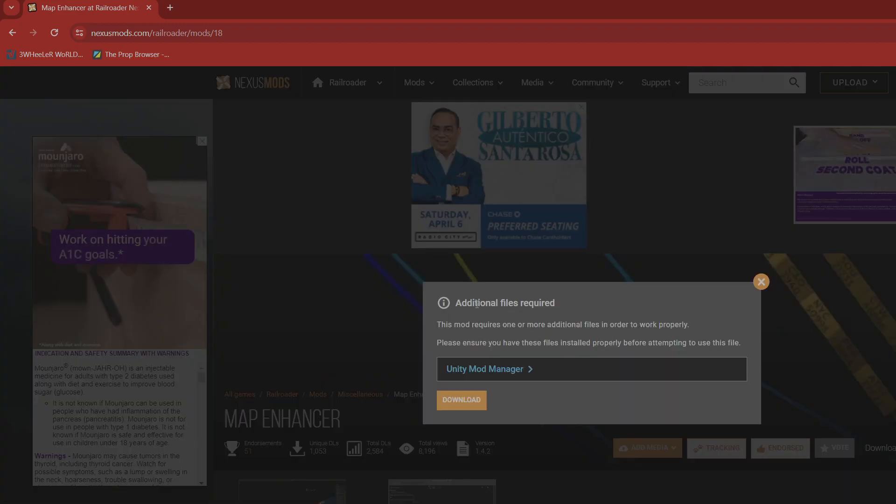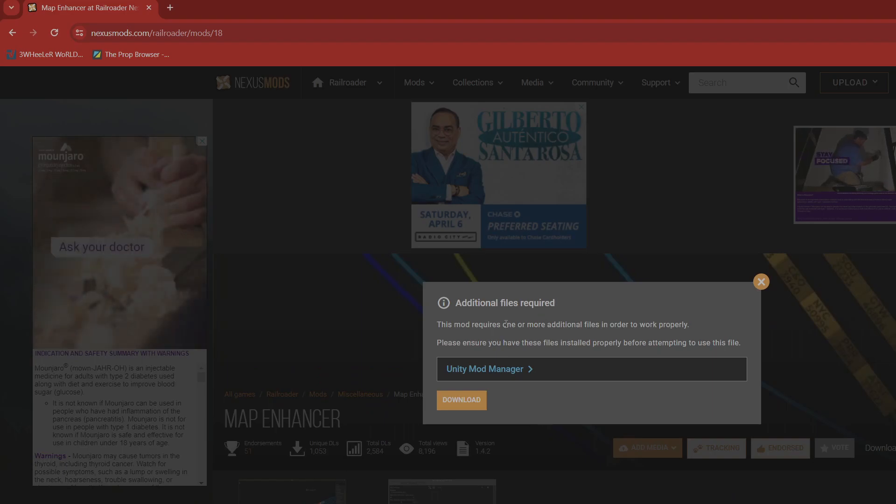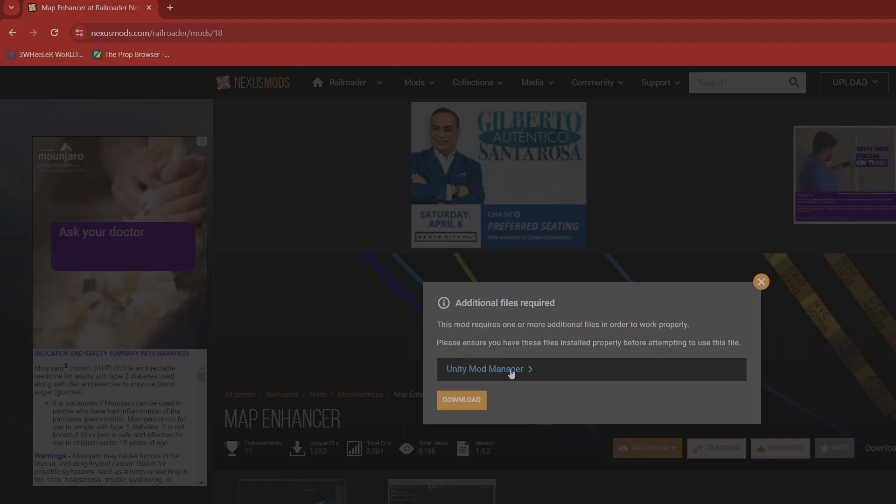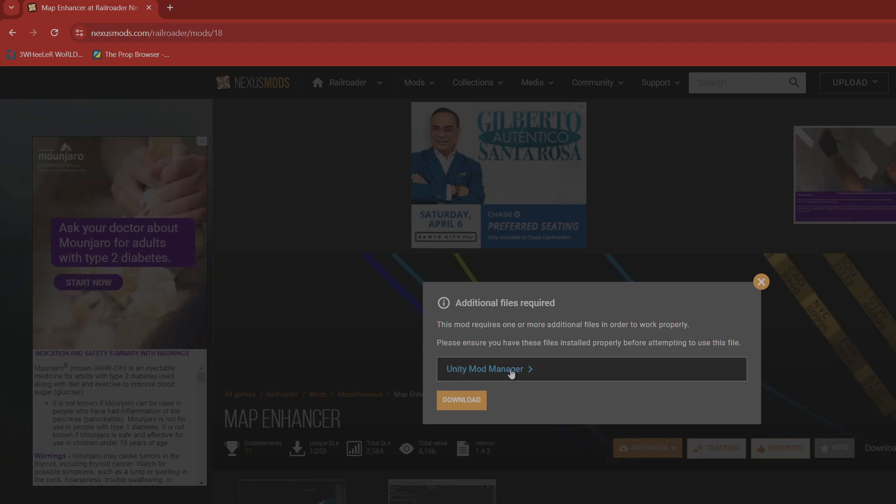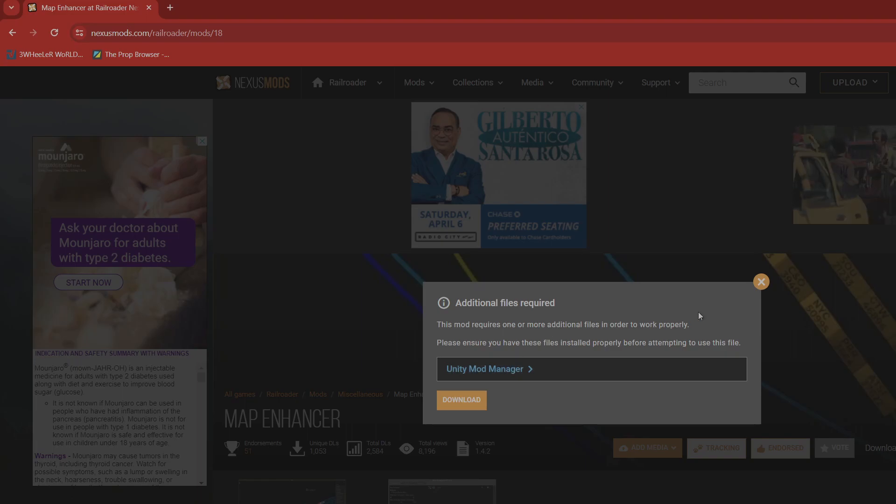Then it's going to tell you additional files required. You're going to have to download Unity Mod Manager. Okay, so once you download that you're going to install that, download it and install it.